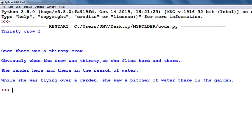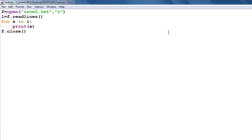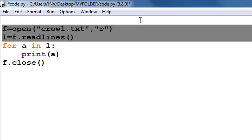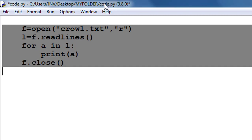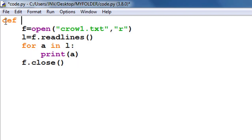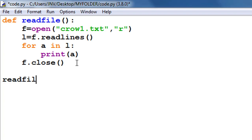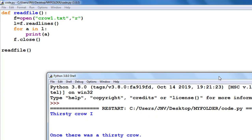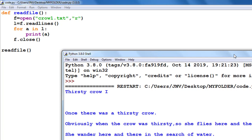Now I change the code step by step. The next task is to convert this into a function — you can watch my other videos on functions and file handling. I define a function called 'read_file' and call it in the main section. When I run the code again, the output is the same as before — I simply wrapped it into a function.